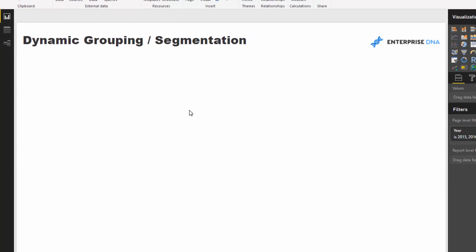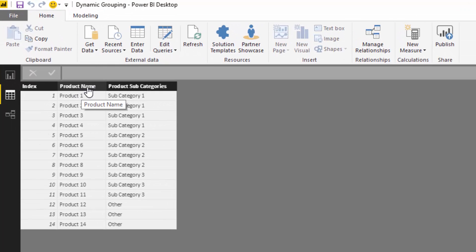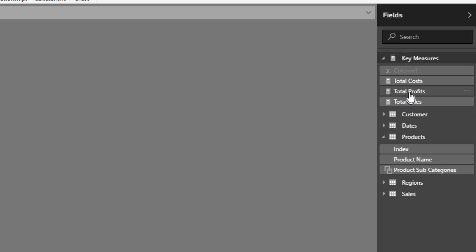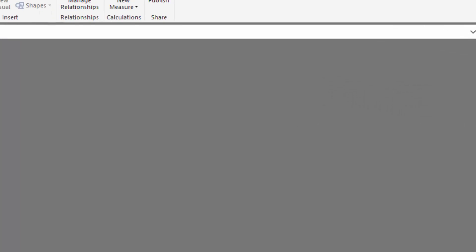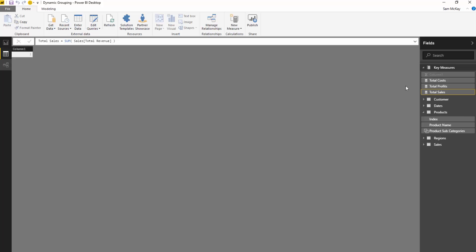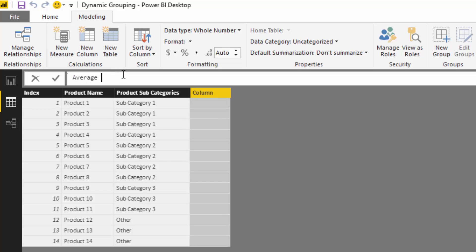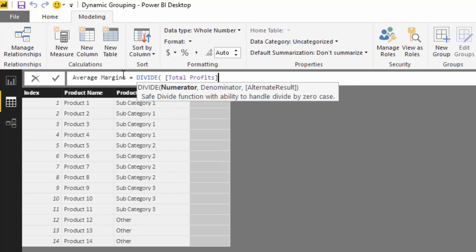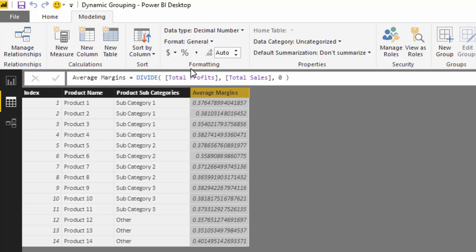The first thing we have to do is work out the average margin for our products. What's great about this model is I already have total profits, so all we've got to do is divide total profits by total sales. Let's create a calculated column and call it 'average margins' — I'm going to go divide total profits by total sales — and we get our average margin. This is across all time with no date filter.